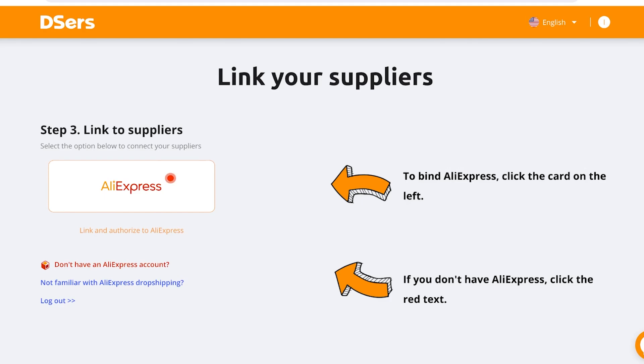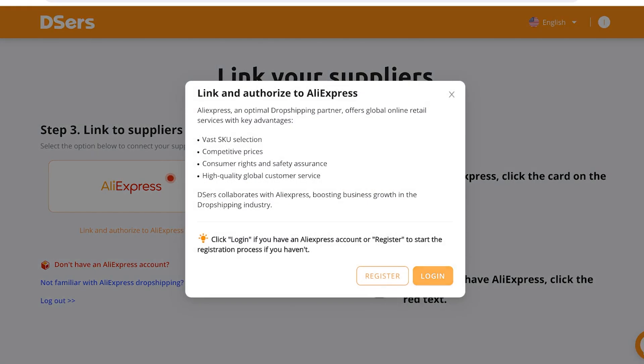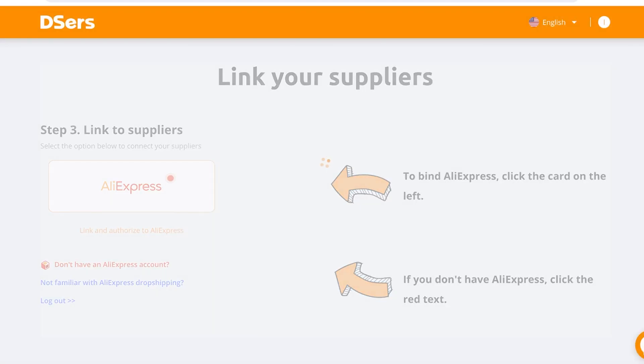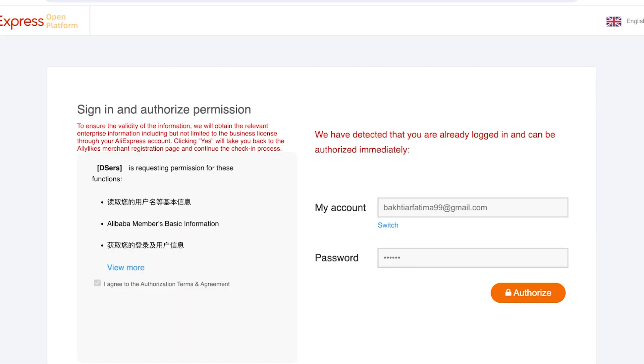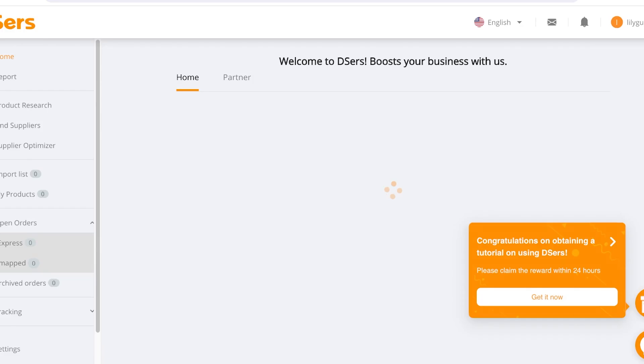Click on AliExpress and then click on Login. Log into your AliExpress account — if you don't have one, you can simply create a new one. I already have an account so I'll log in, then confirm the connection. Just like that, we are now able to start importing products from AliExpress to our Shopify store.